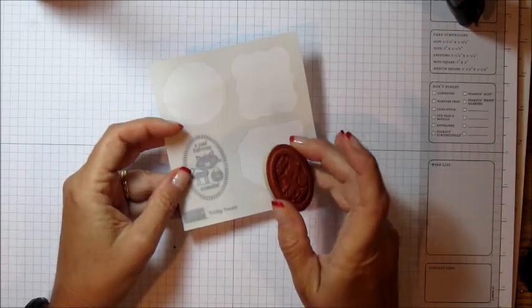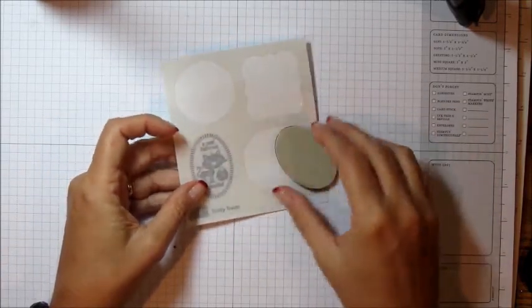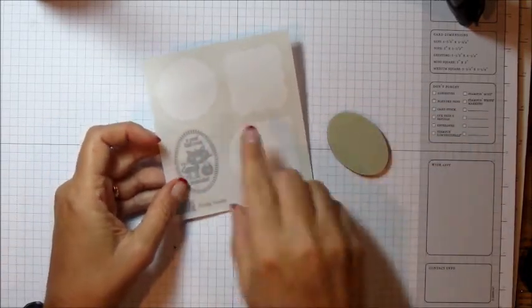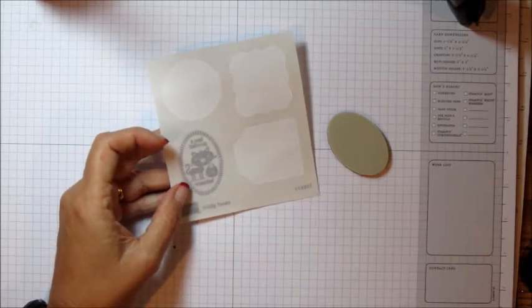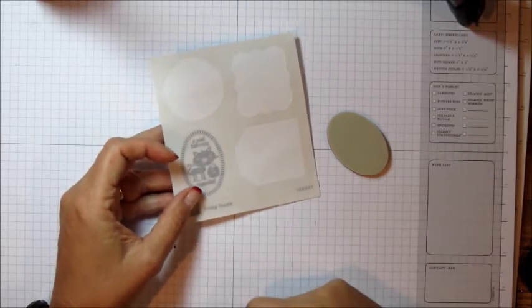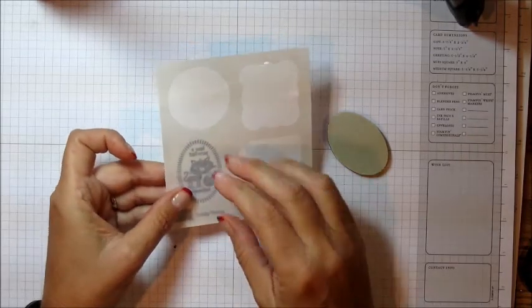Or you have a sheet of stickers that you can apply to the back. And these are specially treated stickers that will allow the stamp to cling to your block.